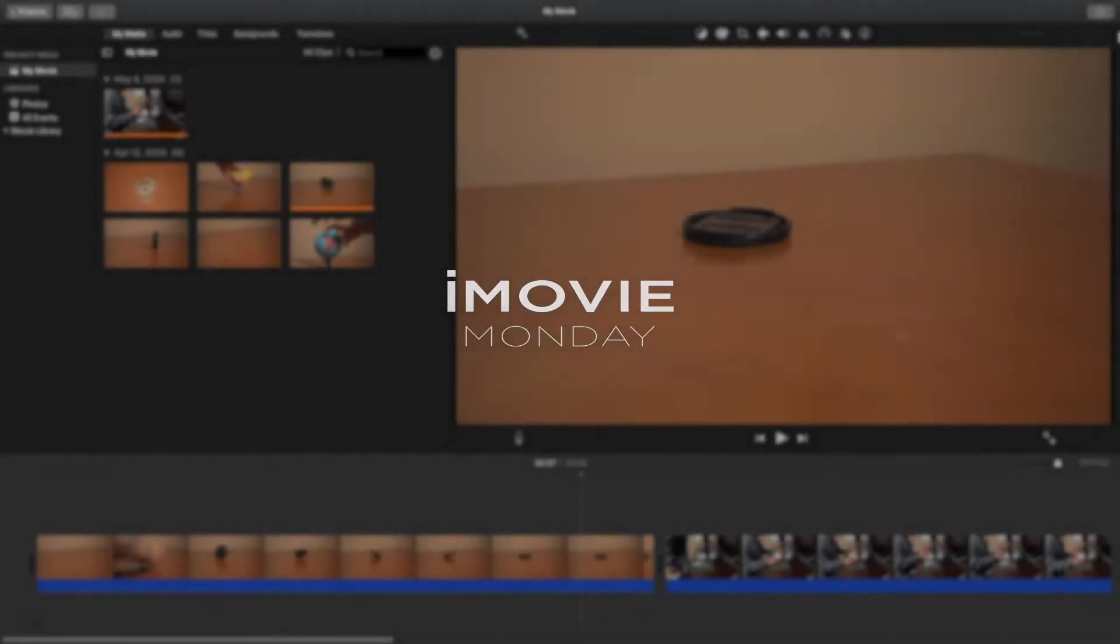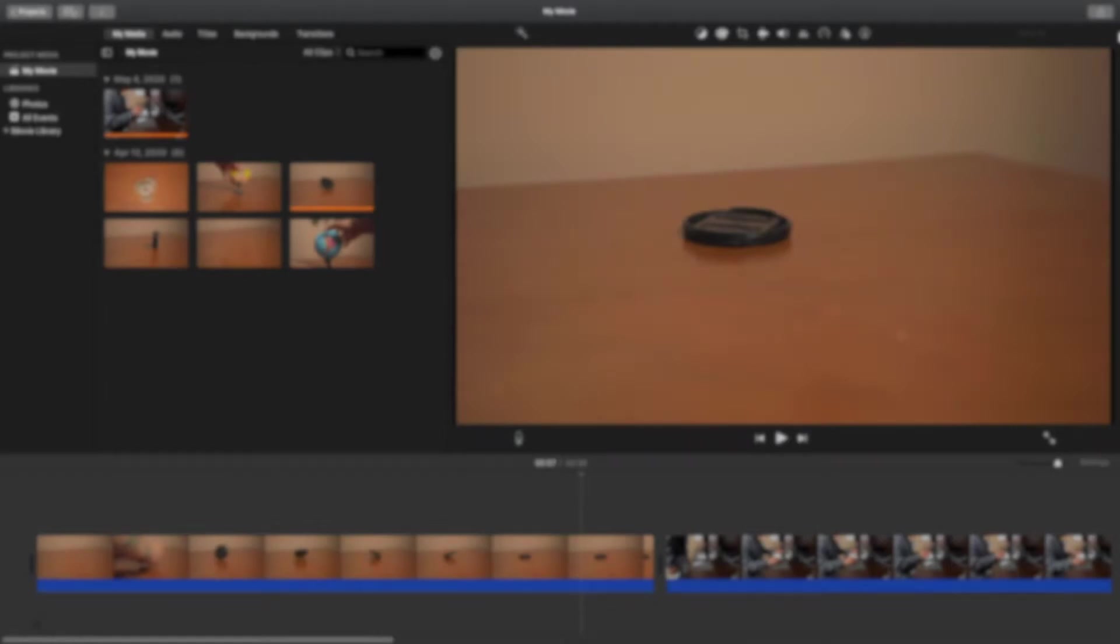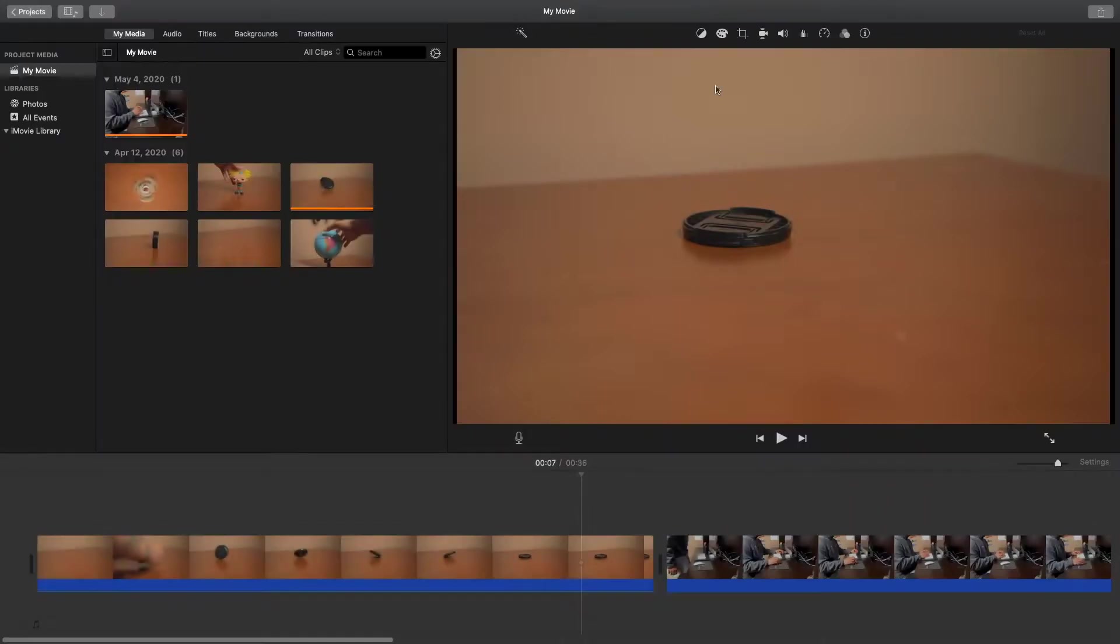Welcome back to another episode of iMovie Monday. Today I'll be showing you how you can use the crop tool and Ken Burns tools to create camera movement inside of iMovie.